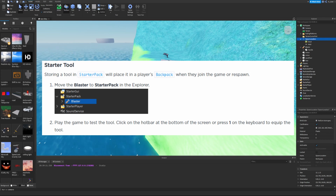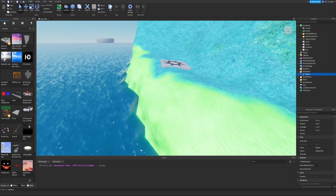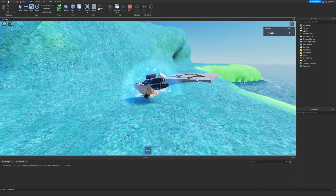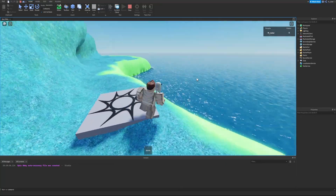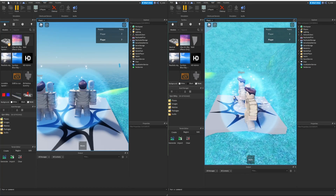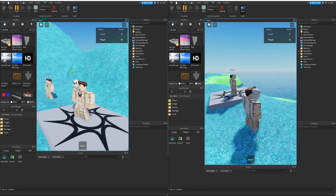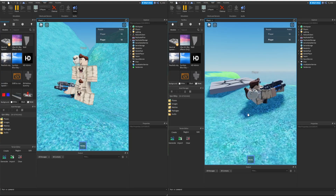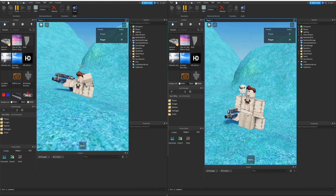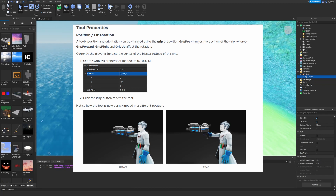Storing a tool in StarterPack places it in the player's backpack when they join the game or respawn. Take the blaster out of the workspace and put it in StarterPack — now when we start the game, the blaster is automatically in inventory as soon as we spawn. Testing with two different accounts confirms both players receive the blaster, so it works for all clients.